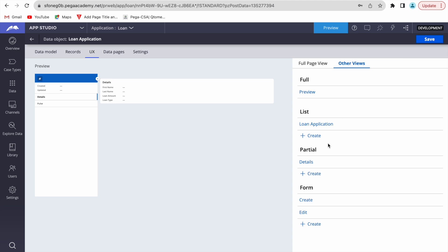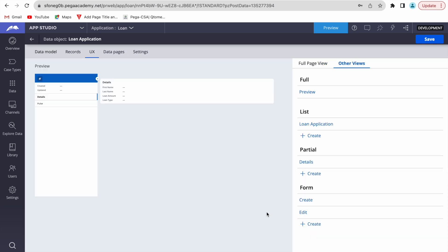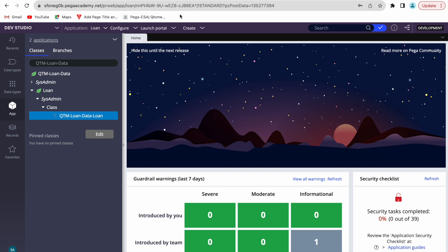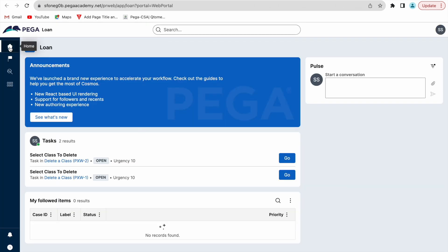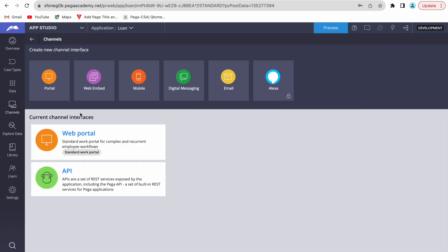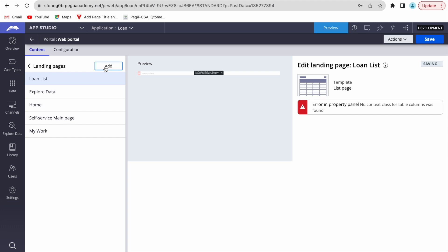We've defined the form for create and edit — delete doesn't need a form. Now we need to add this somewhere in the portal so users can interact with it. Let's open the web portal. In App Studio, we'll go to Channel, then Web Portal, then Landing Pages, and try to add a new landing page.